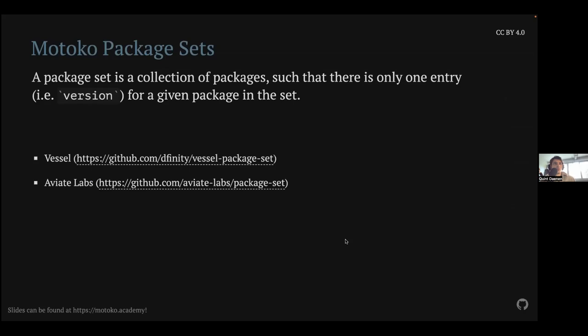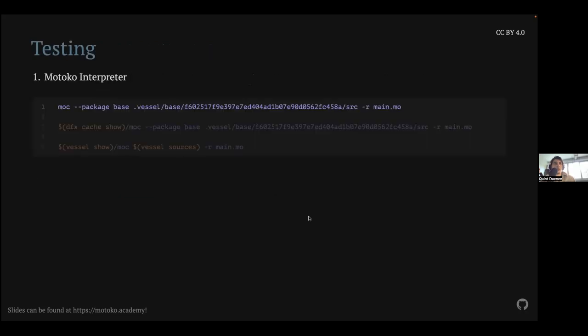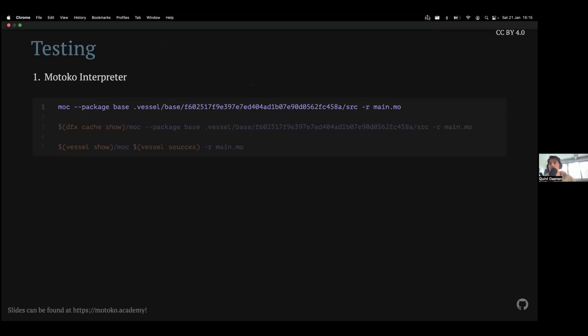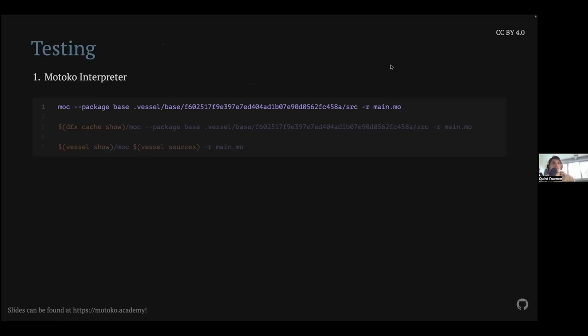So for Motoko package sets, you have one that's maintained by DFINITY themselves. But if you want, I also created one, but it only includes the packages I've written for Aviate Labs. So you can also find this one here. It's pretty easy. You can just import it. And then you don't have to manually configure your dependencies yourself. So it's quite neat if you use both of them. That's about it. It's pretty straightforward. So the last topic I wanted to touch on, I'm going pretty quick, it seems, but that's more time for a small demo.